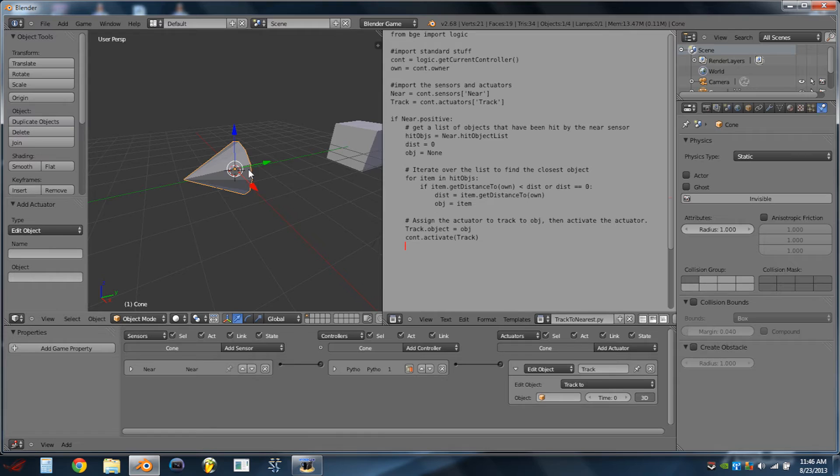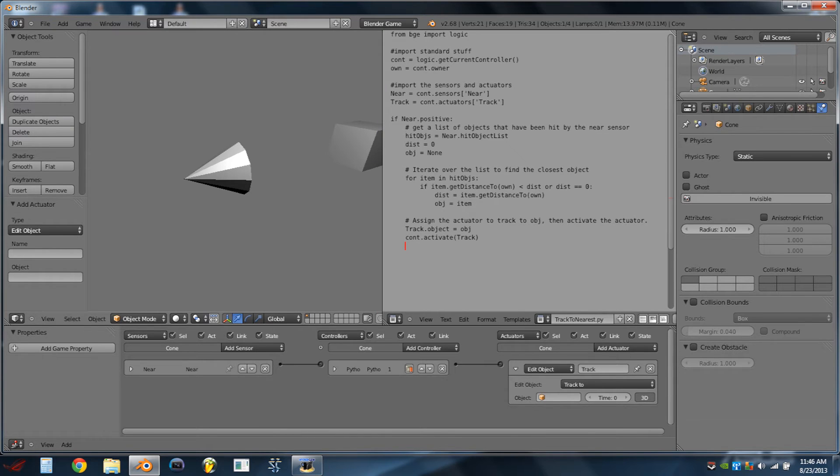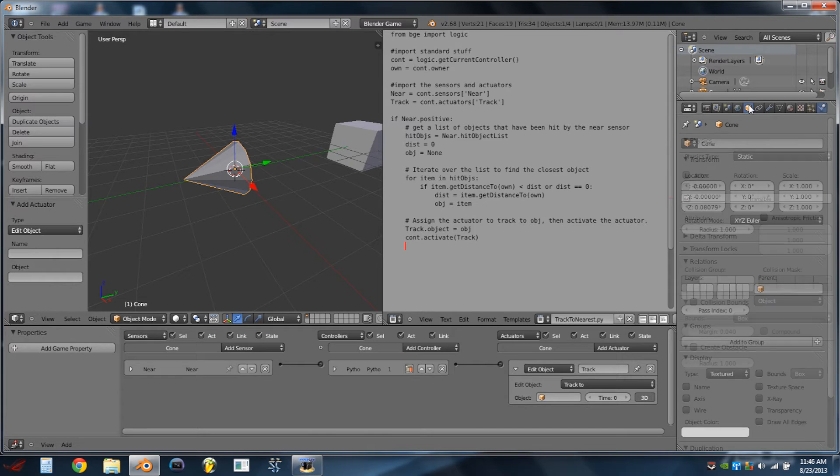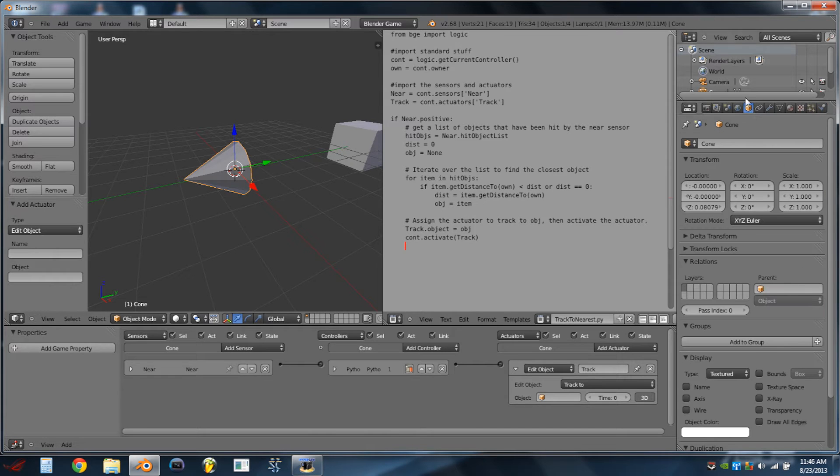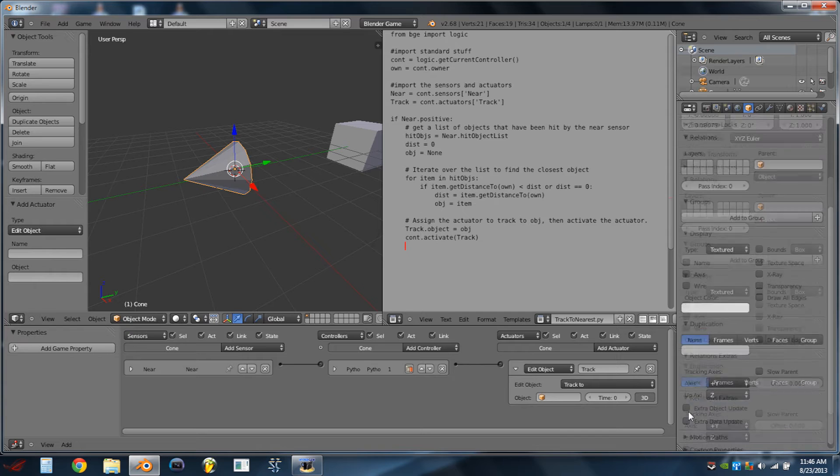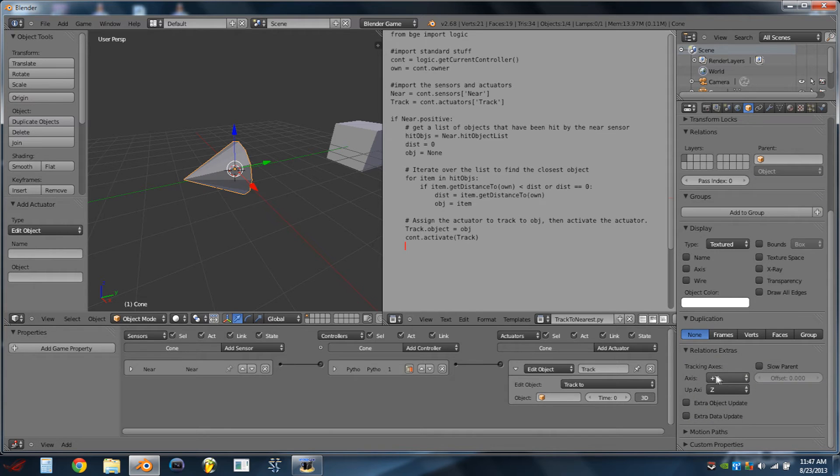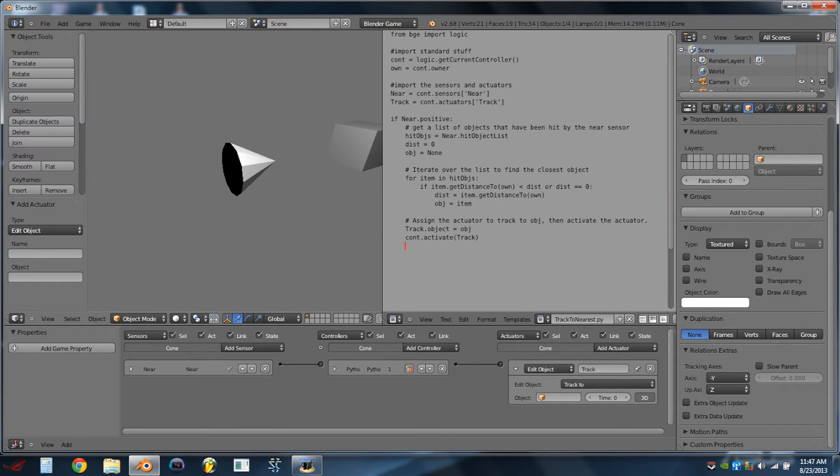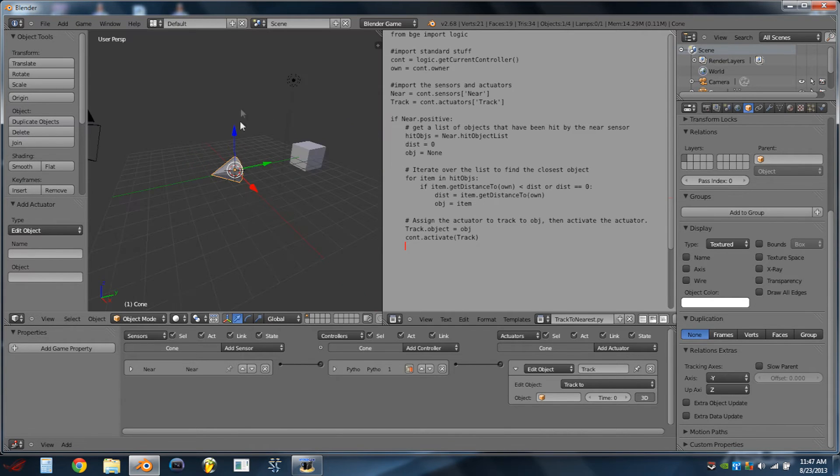So now if we hit Play, we see that nothing actually happens, or nothing appears to happen. That's just because the cone is turned around, so if we go to the Object tab, Relations Extras, we can turn the axis for tracking to the negative y-axis. And now if we hit Play, the cone instantly turns around towards that cube.